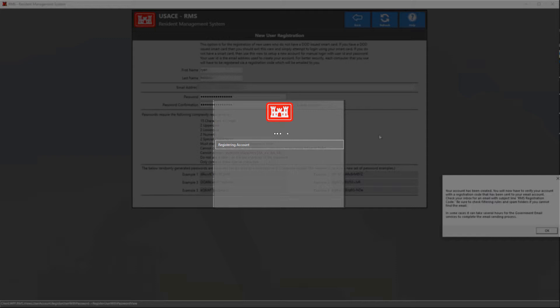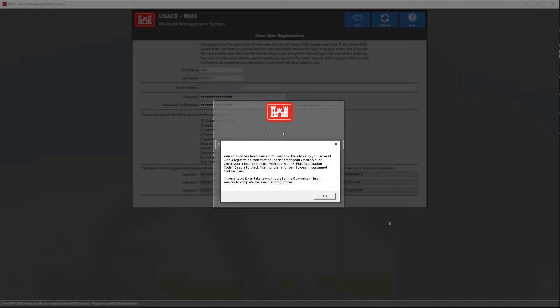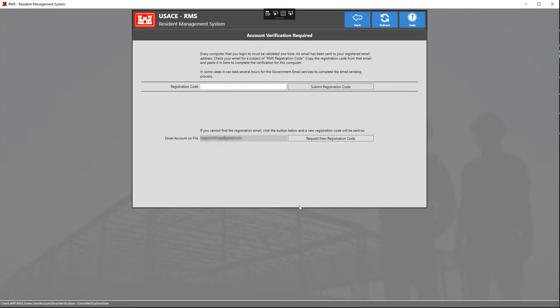Now our account has been created and we can see that by this little popup that has appeared here. We're going to go ahead and just click OK on this window.